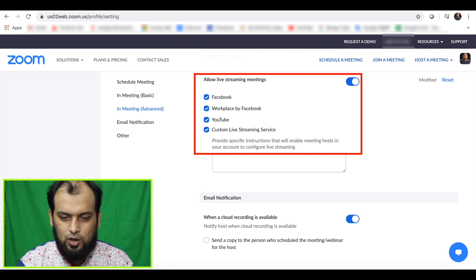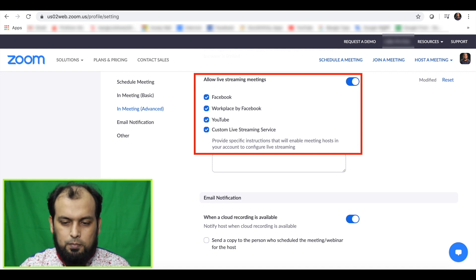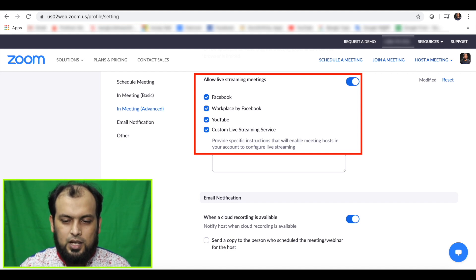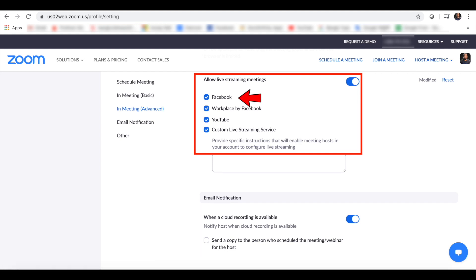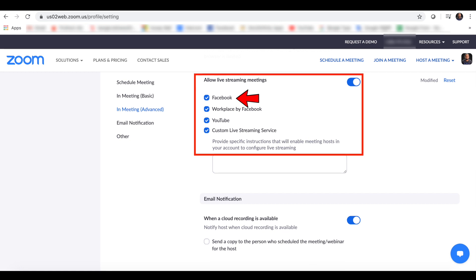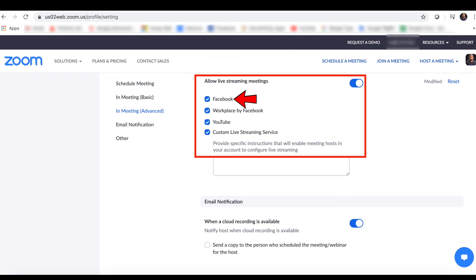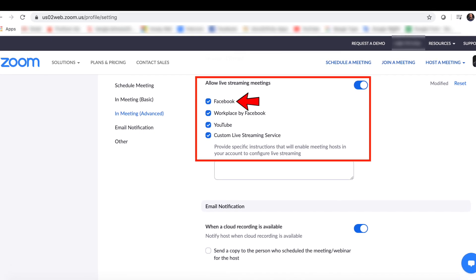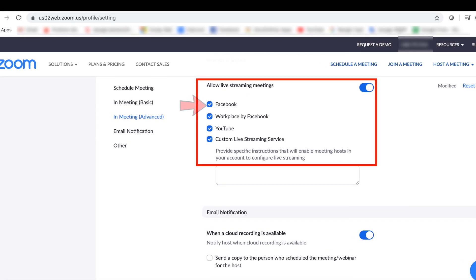Allow live streaming options include: Facebook, Workplace by Facebook, YouTube, and a custom live streaming service. These are the 4 options. Please click on the Facebook option.